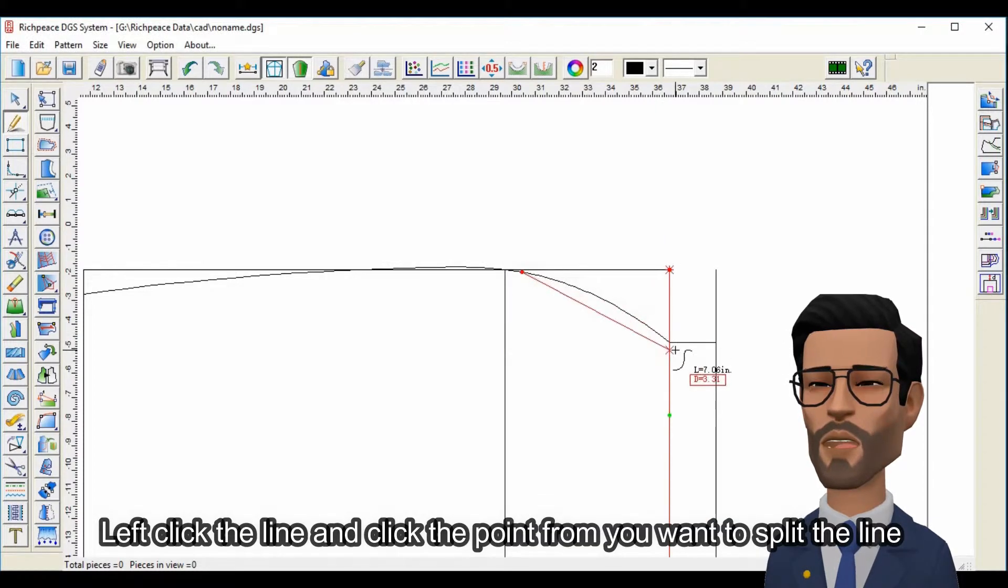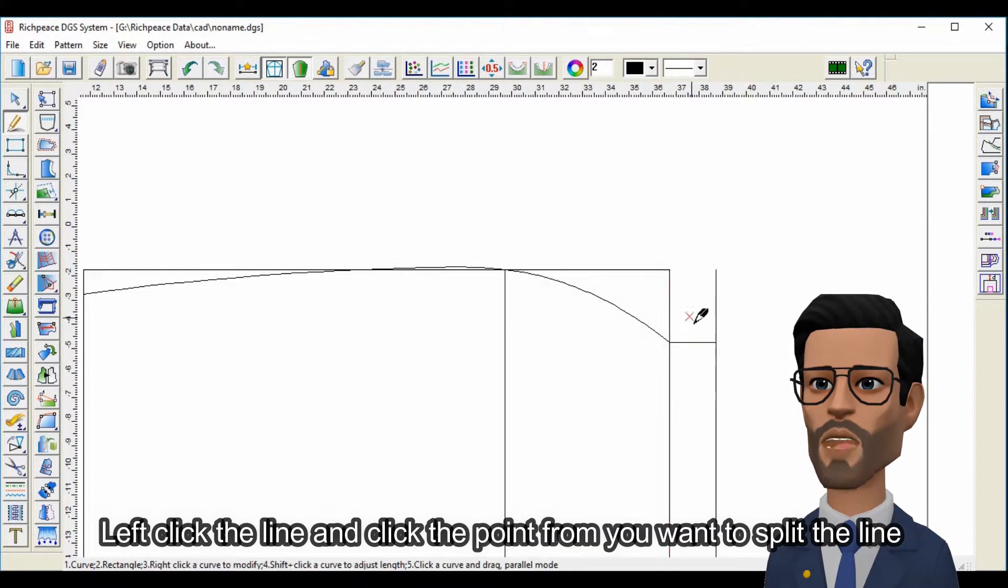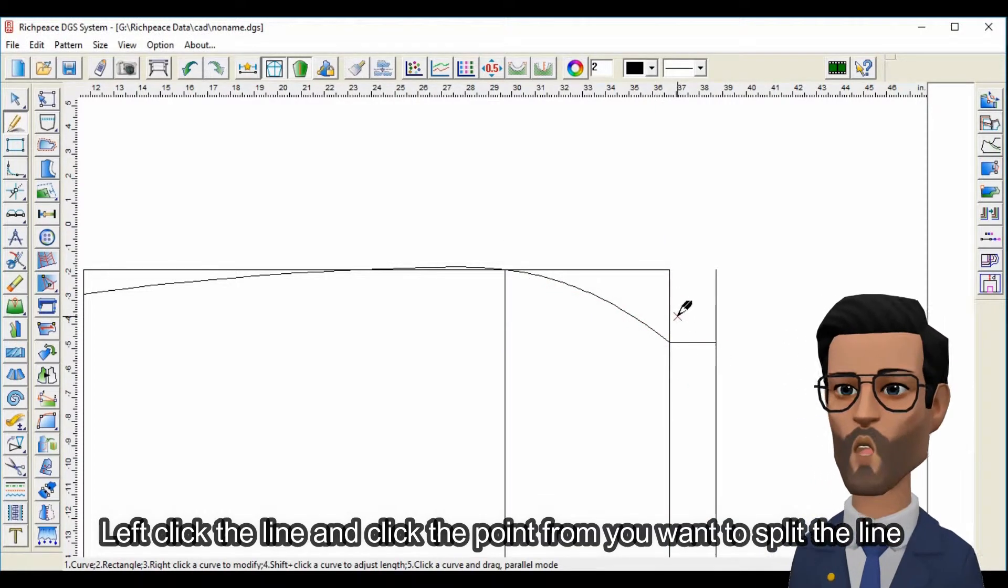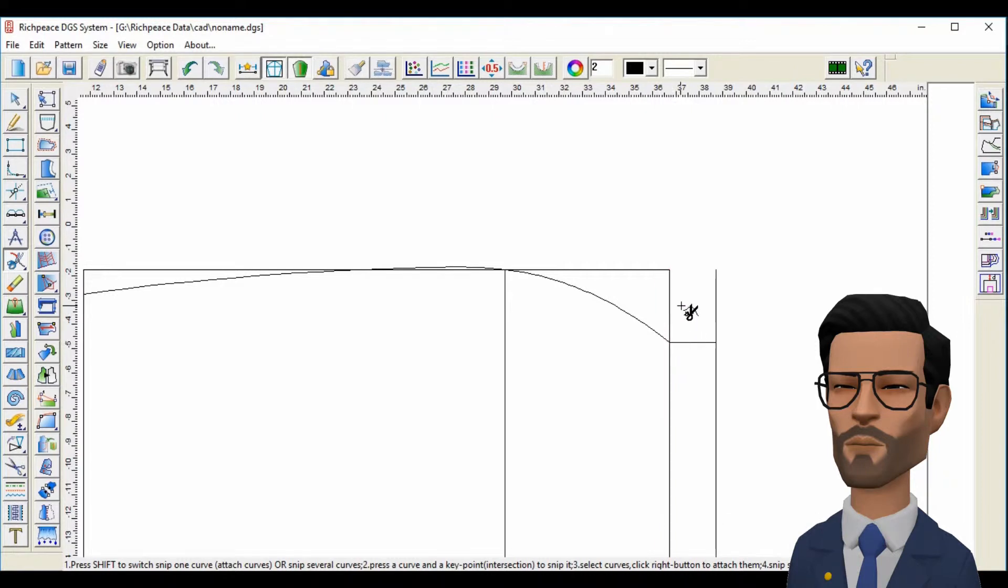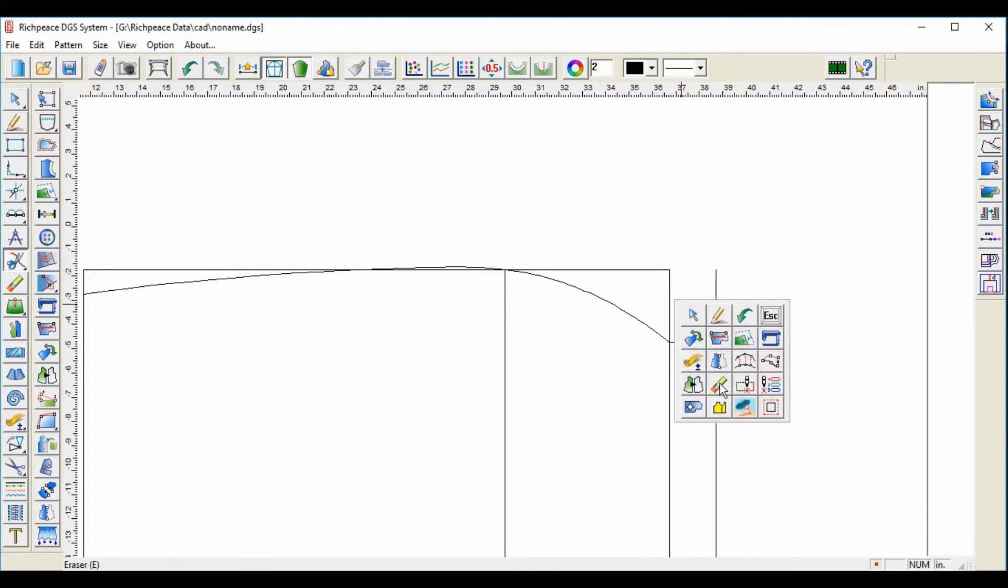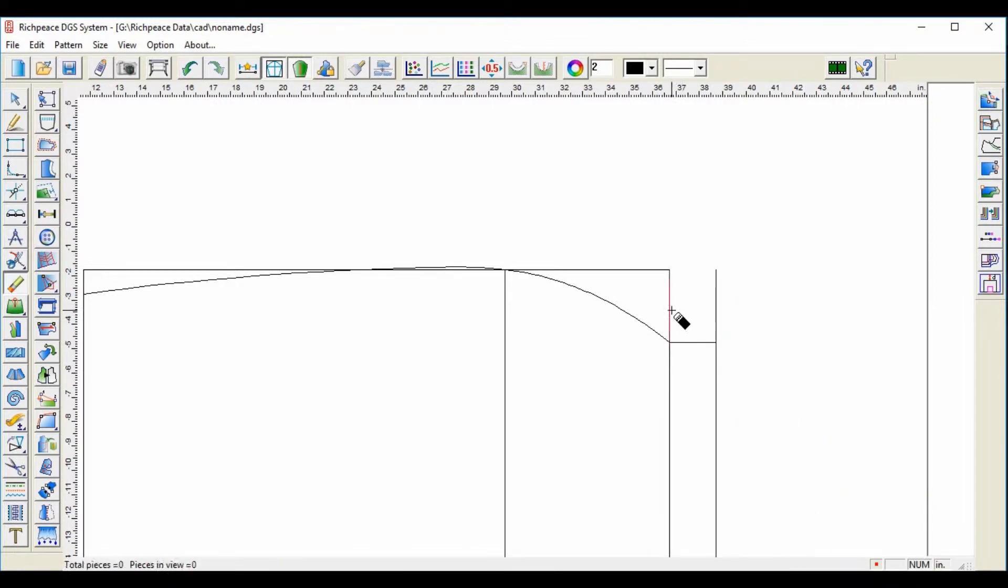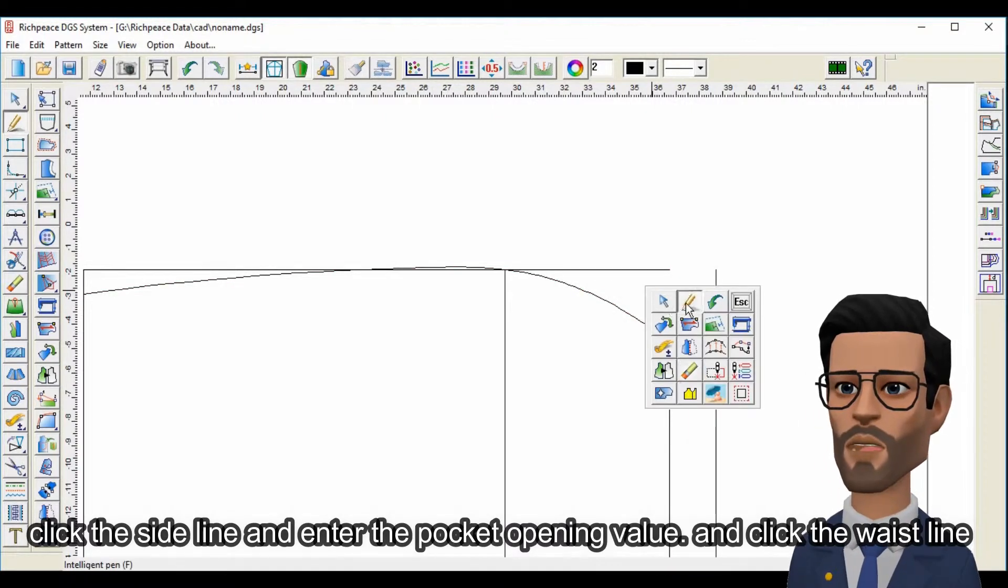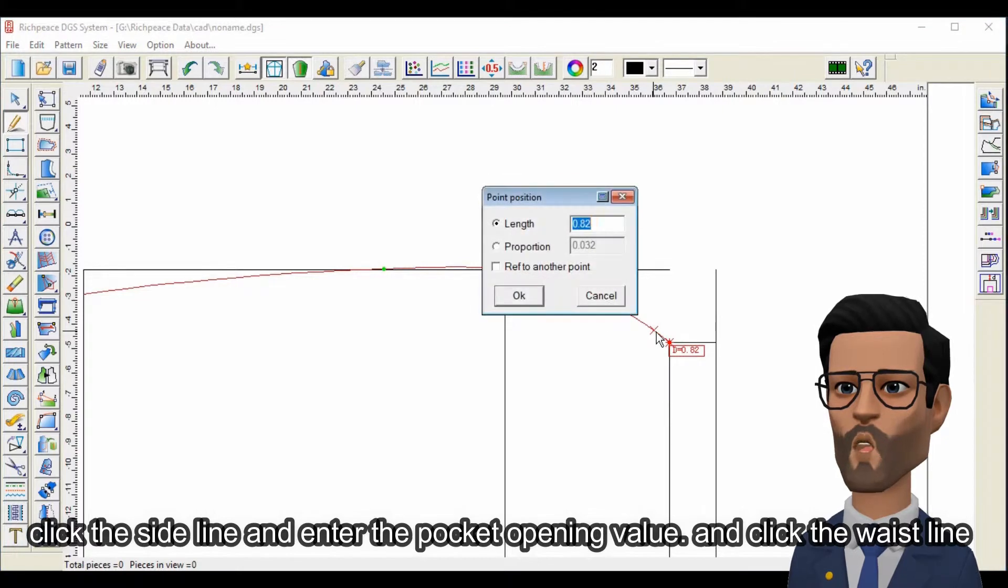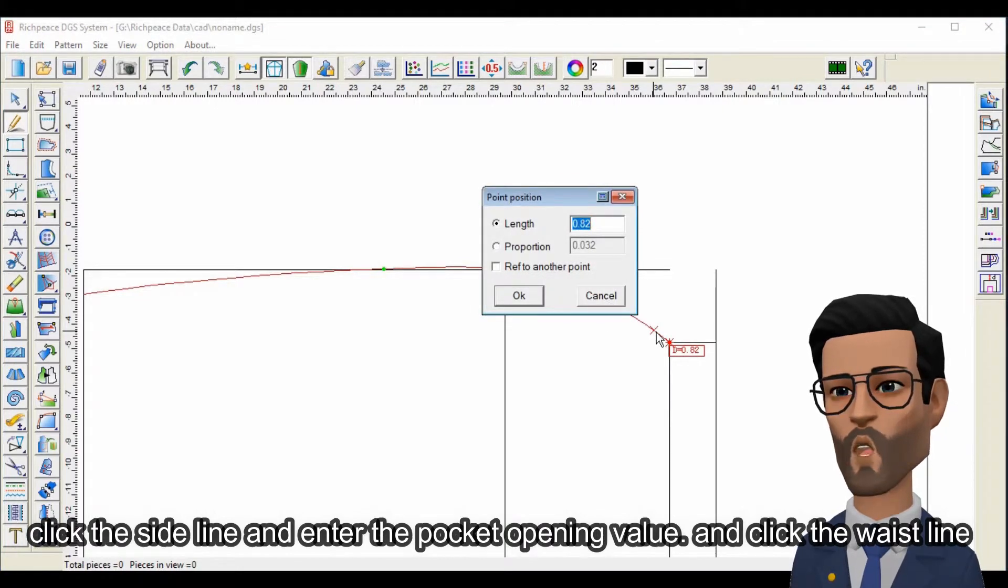Left click the line and click the point from where you want to split the line. Click the side line and enter the pocket opening value, and click the waistline.